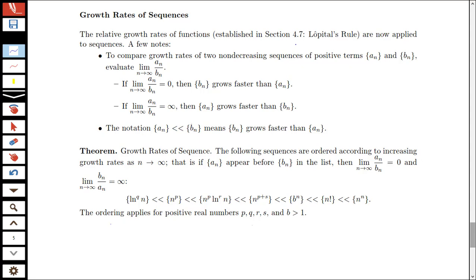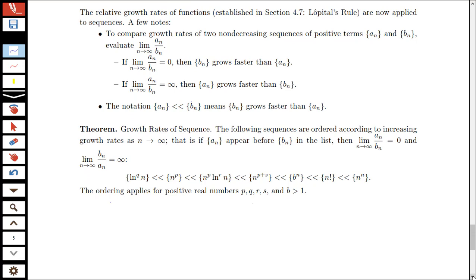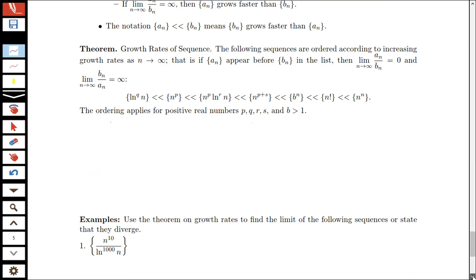You were first introduced to growth rates back in section 4.7 with L'Hôpital's rule. To compare two growth rates of two non-decreasing sequences of positive terms, we look at the limit as n goes to infinity of a_n over b_n. If that limit is zero, b_n is growing faster than a_n; if that limit is infinity, a_n is growing faster than b_n. We use the notation a_n in curly braces with a double less-than sign before b_n to mean that b_n is growing faster than a_n.